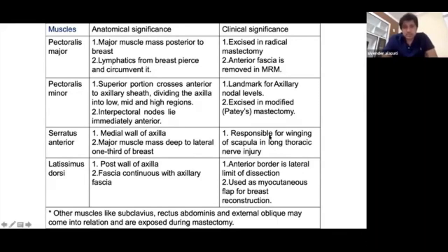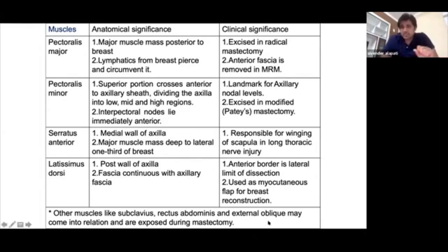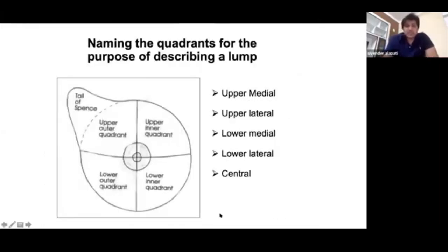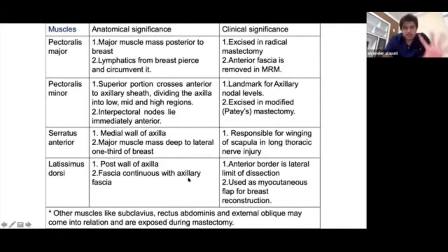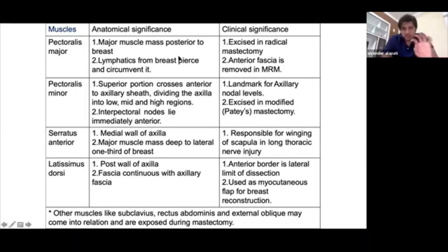Serratus anterior: the most frequently asked question concerns its role — it is responsible for winging of the scapula, and injury to the long thoracic nerve causes this. Latissimus dorsi: the important point asked was that it forms the posterior wall of the axilla, its fascia is continuous with the axillary fascia, and it is the muscle used for forming LD flaps or breast reconstruction.